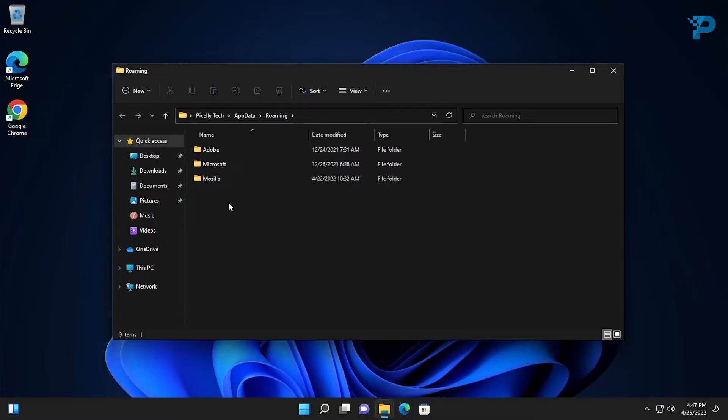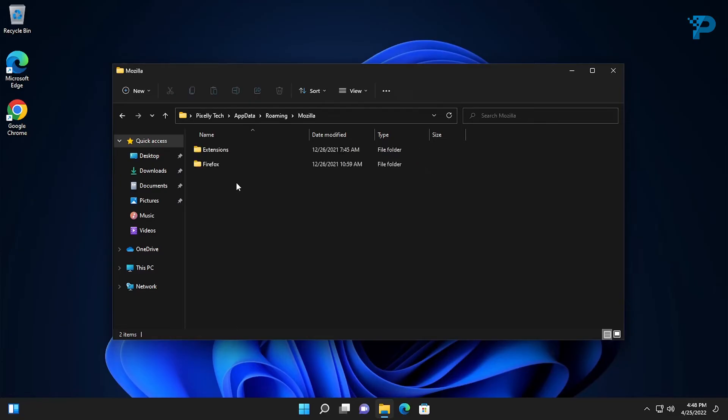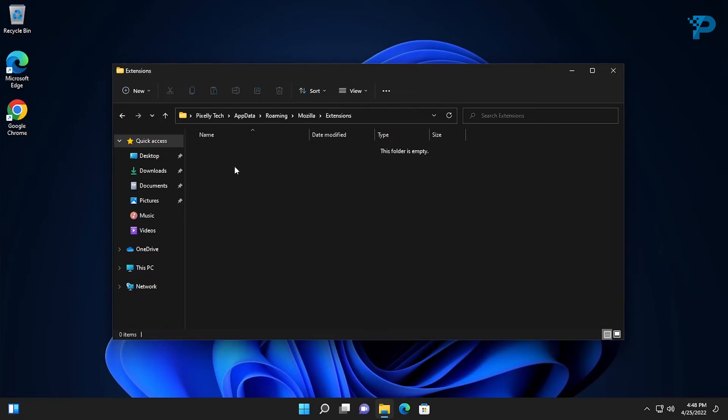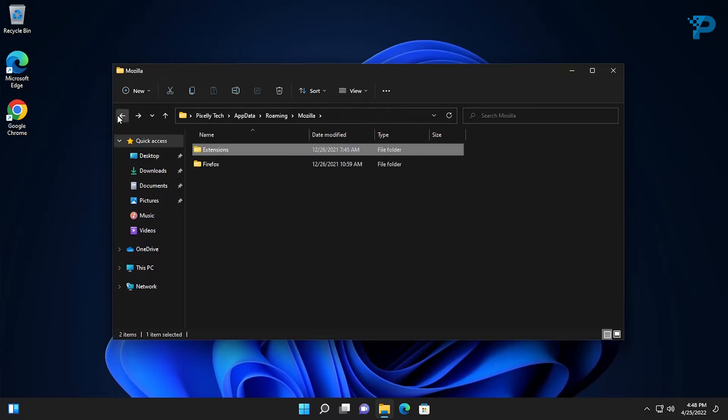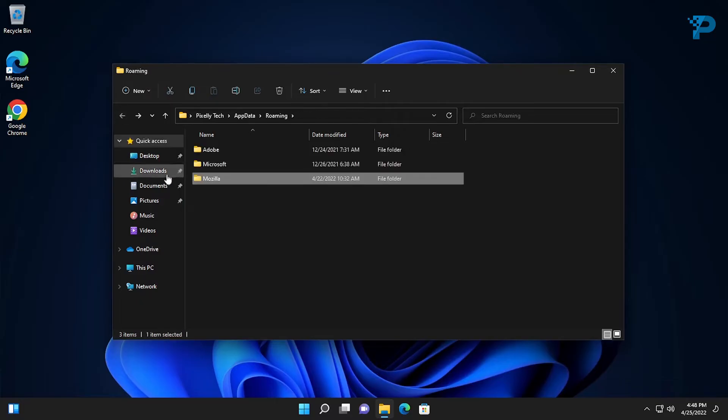In my case, Mozilla is the company behind Firefox. Inside the Mozilla folder, there is only a Firefox folder and extensions folder which is empty. So I'm good to delete the whole Mozilla folder.